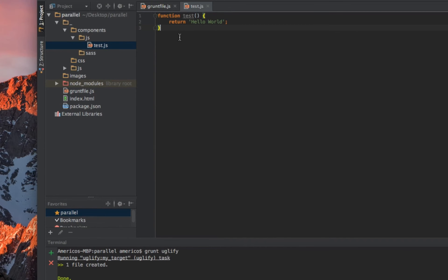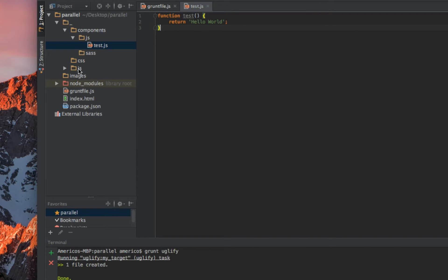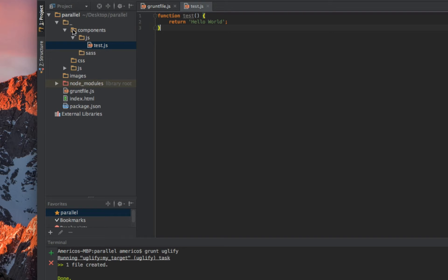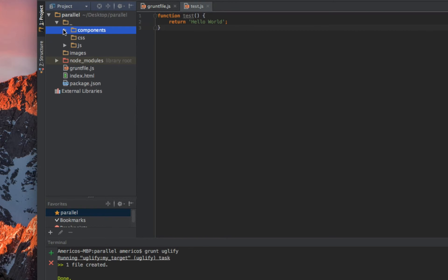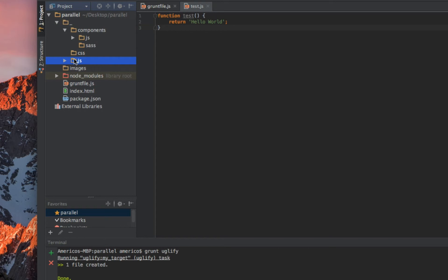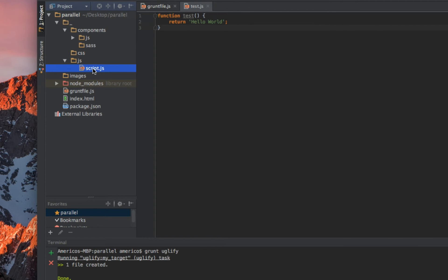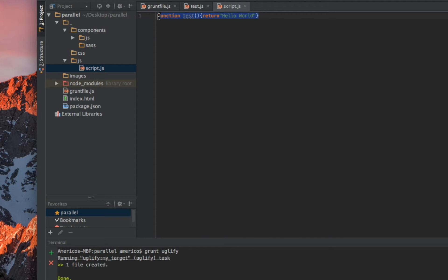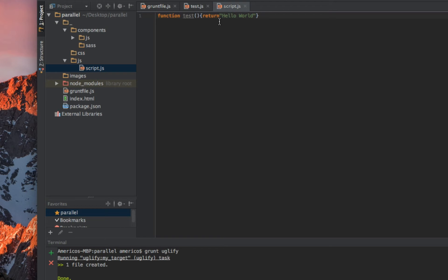This is the JavaScript we wrote. As you see here, automatically the workflow created a new JavaScript file inside the JavaScript folder outside the components folder. If we take a look at that file, you see that it's completely compressed. There's a lot of difference between this one, the one we wrote, and the one which was created.